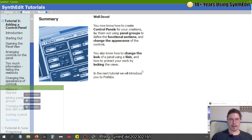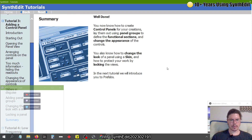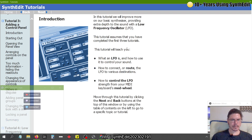Summary. Well done — you now know how to create control panels for your creations, lay them out using panel groups to define functional sections, and change the appearance of the controls. You also know how to change the look of the panel using a skin, and how to protect your work by locking the views. In the next tutorial, we will introduce you to prefabs.